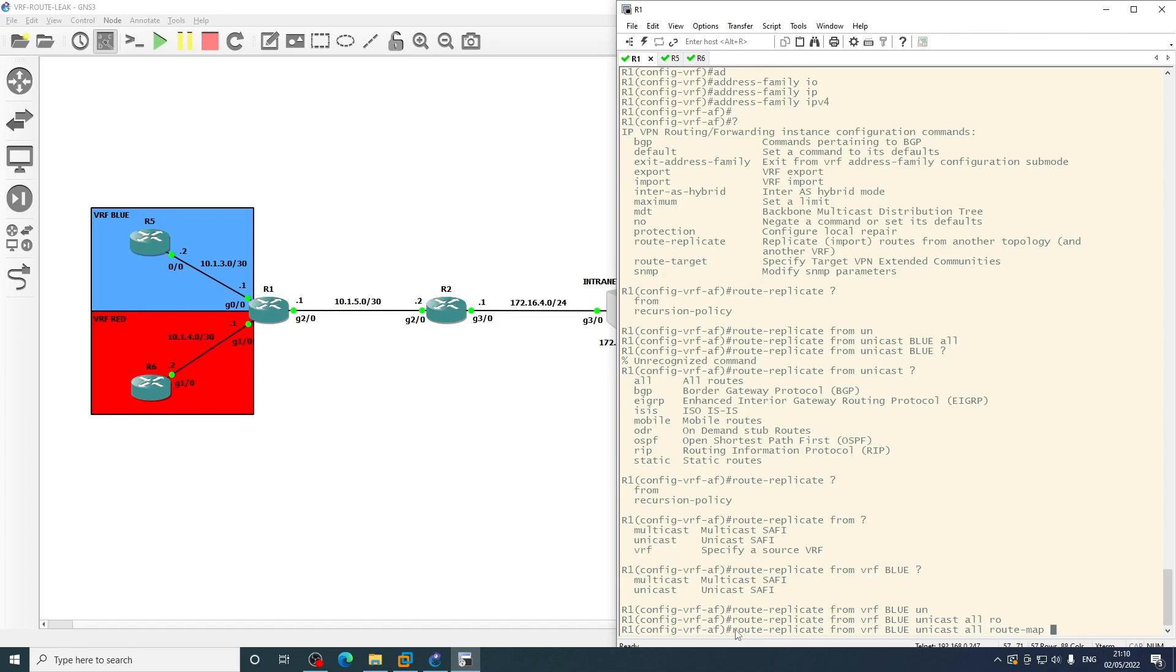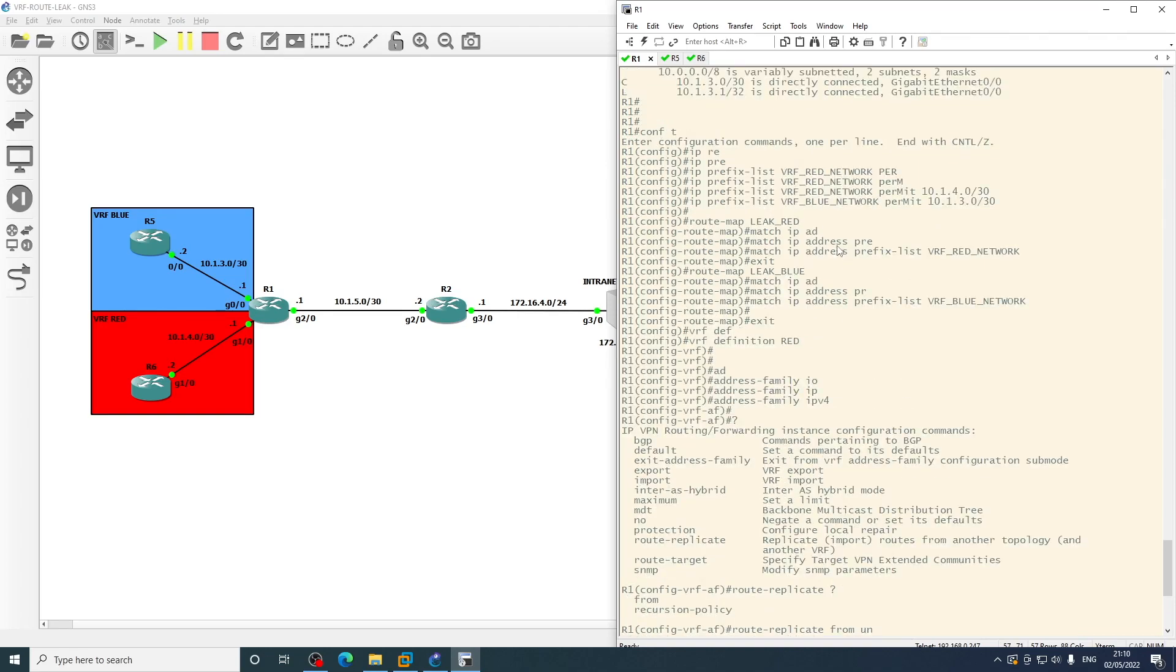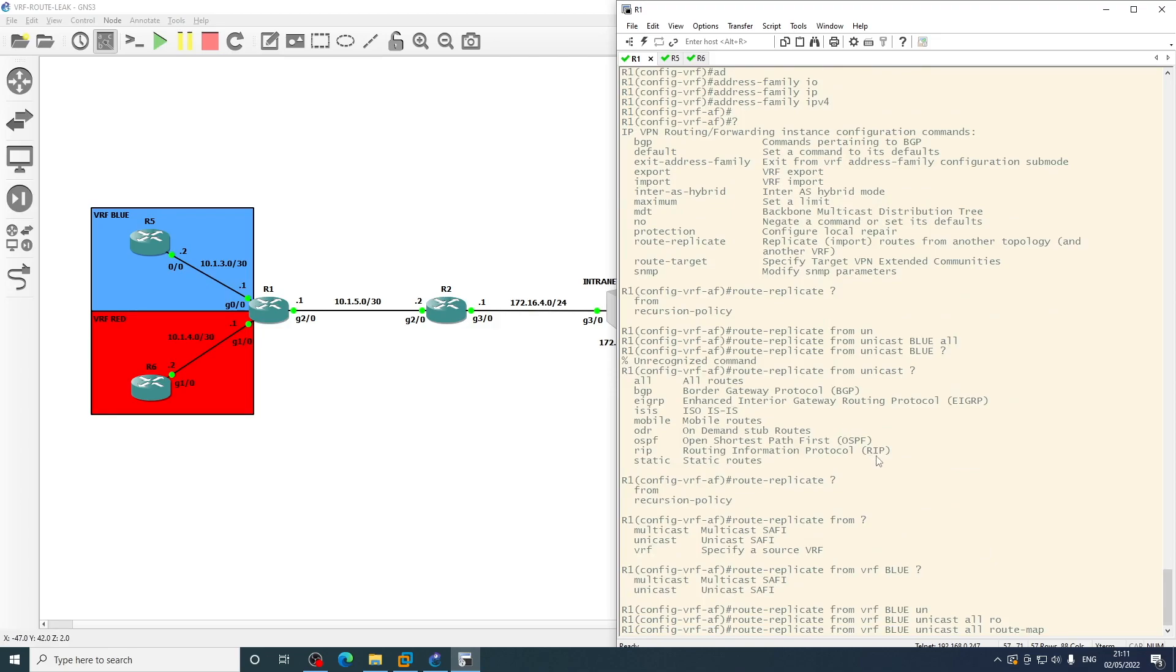Then we specify unicast all, and then we'll tag a route map on. So here we are within the red VRF configuration and we are pulling routes from the blue VRF. So the route map we want to apply here is the leak blue, because this one contains the 10.1.3.0 network, so we want that there.